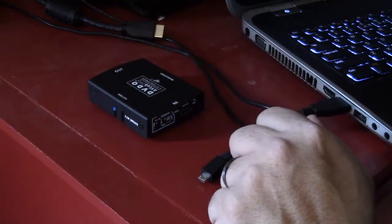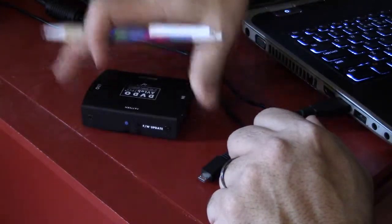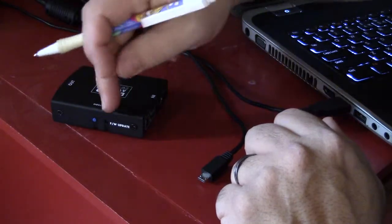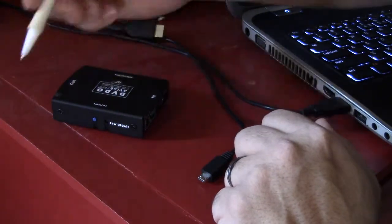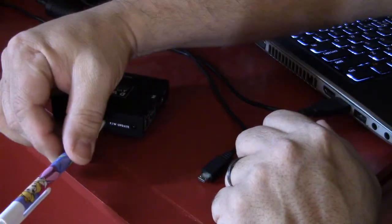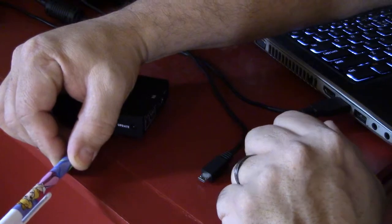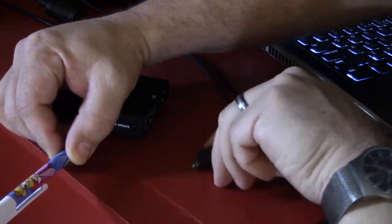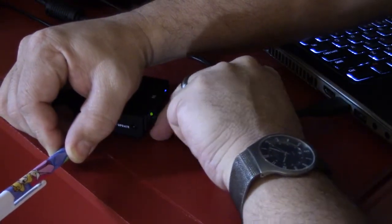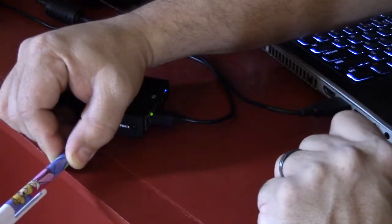I'm going to set that on a table where I can get to it, and I'm going to hold that firmware update button in with a pen. While I'm doing that, I want to plug in the USB connector.